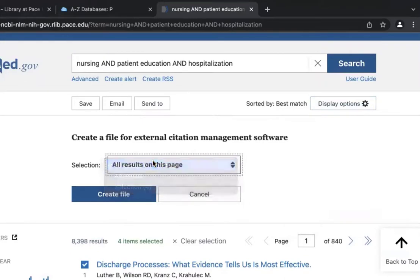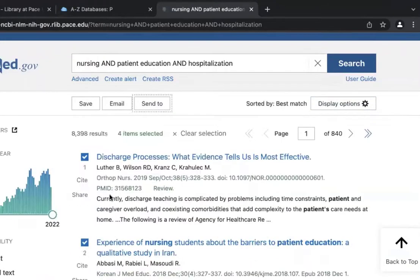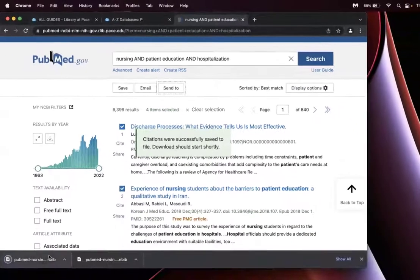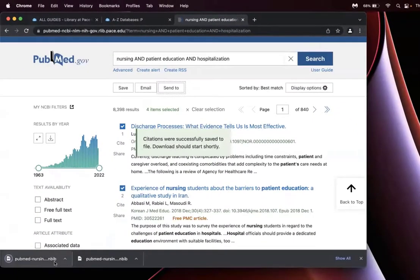In this case, I will create my file. It'll generate an NBID file. I'll click on that.